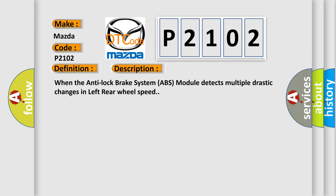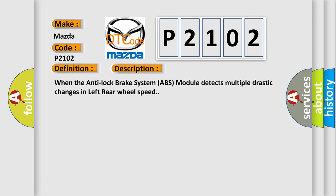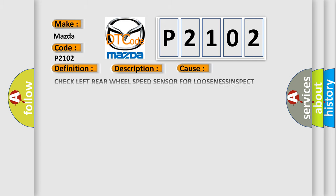This diagnostic error occurs most often in these cases: check left rear wheel speed sensor for looseness, inspect circuits, connector, or terminals for damage, left rear wheel bearing and hub or encoder for damage, left rear wheel speed sensor, anti-lock brake system (ABS) module.